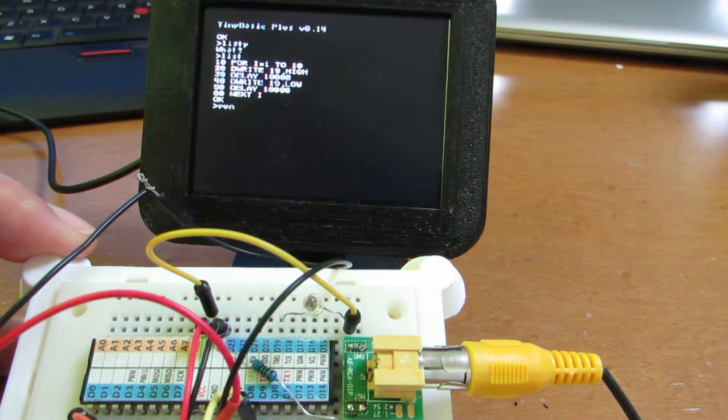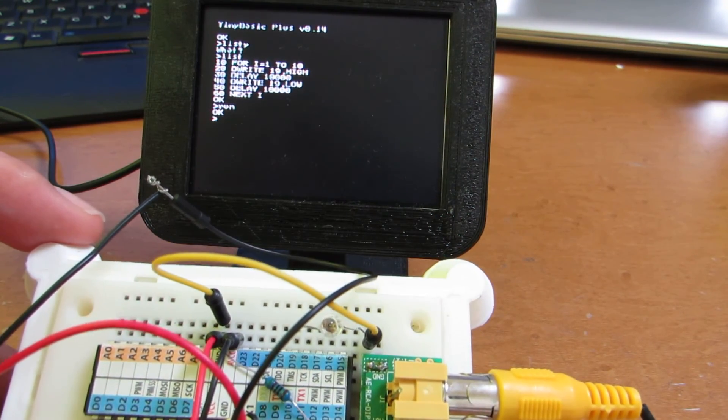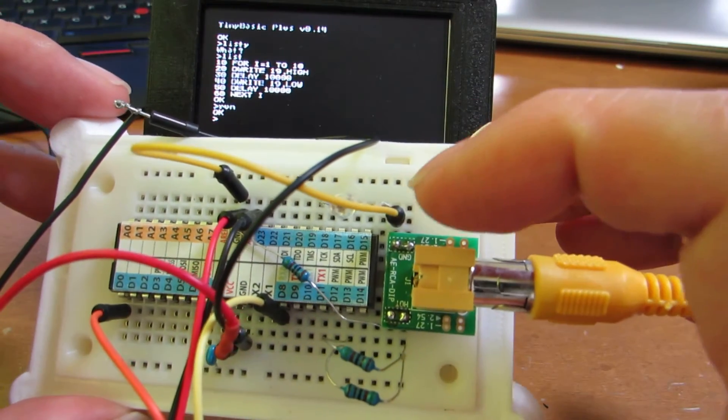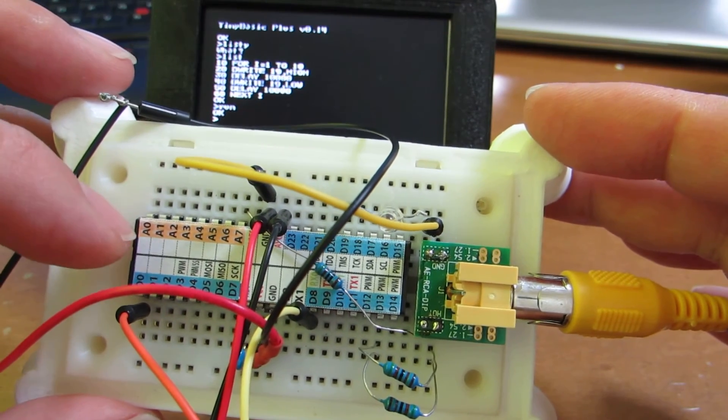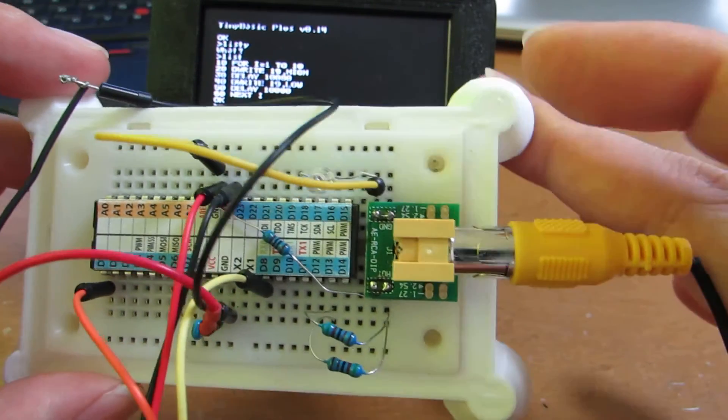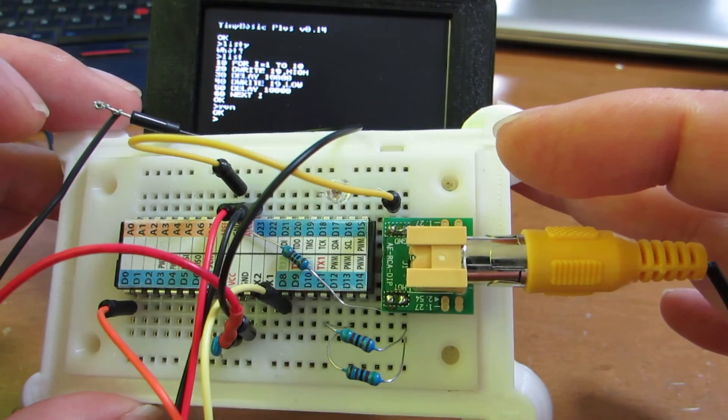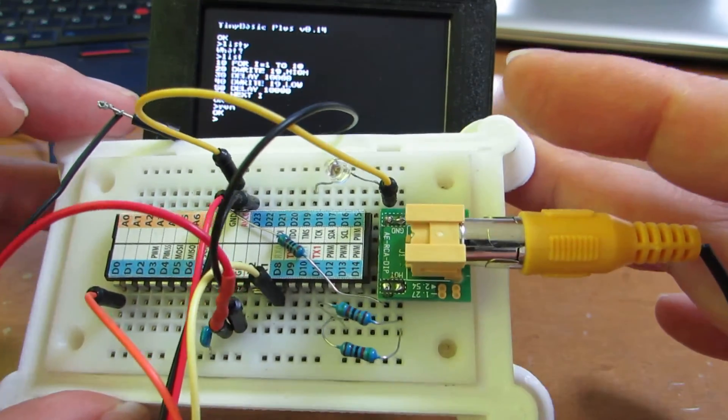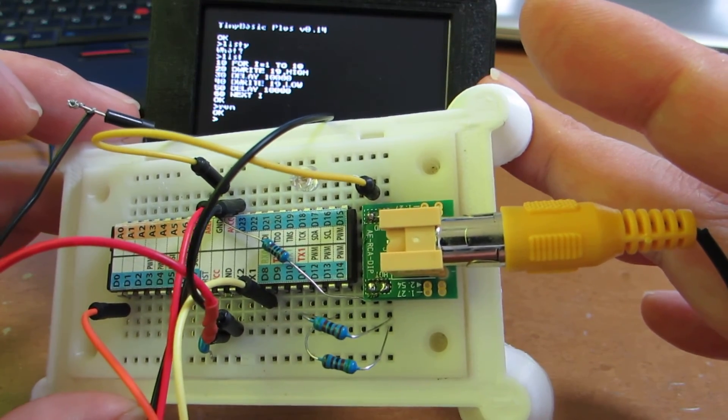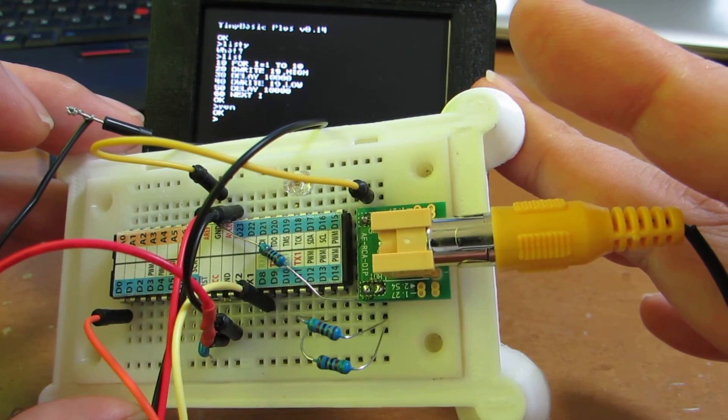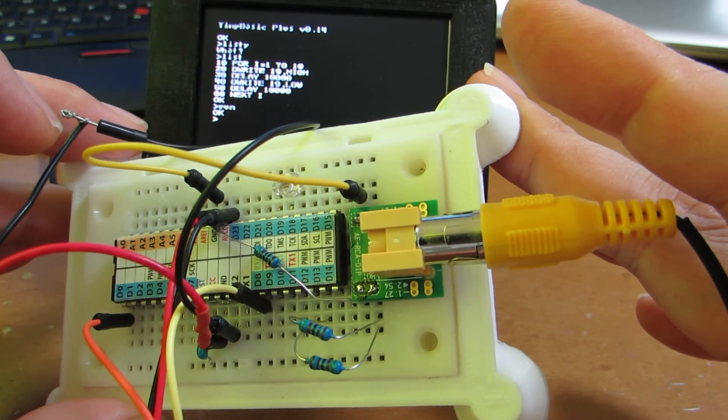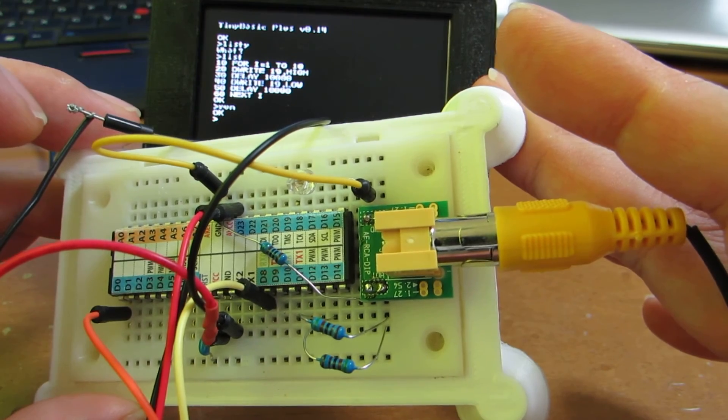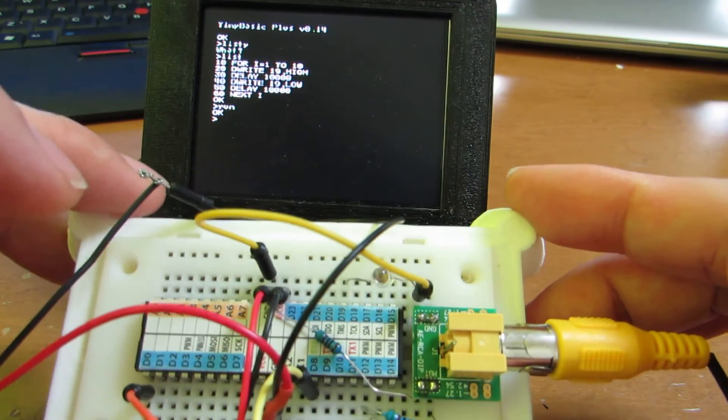And actually the ATmega1284 has very rich I/O. It has a bunch of digital I/O. And actually eight AD converter input. One of them is utilized to the video out. So we can use seven AD converter input. And digital is also some pin are occupied for PS2 interface and the video out. But roughly more than 10, or close to 20. Yeah, close to 20 digital I/O can be utilized. I think it's very handy and very useful.